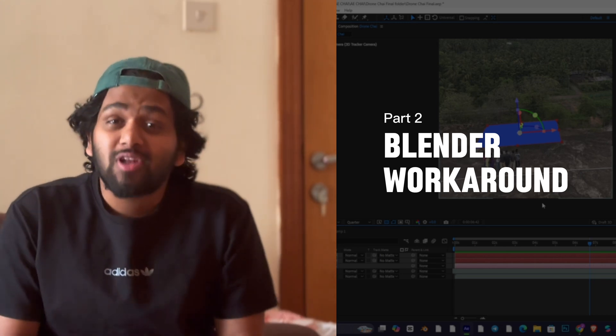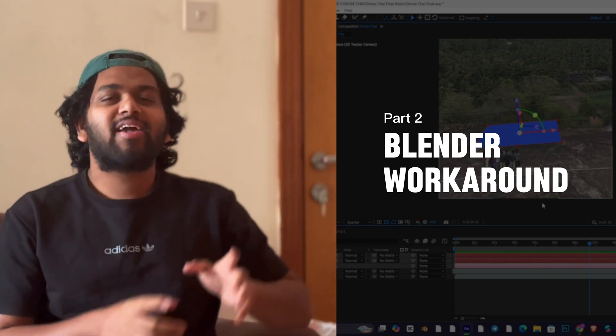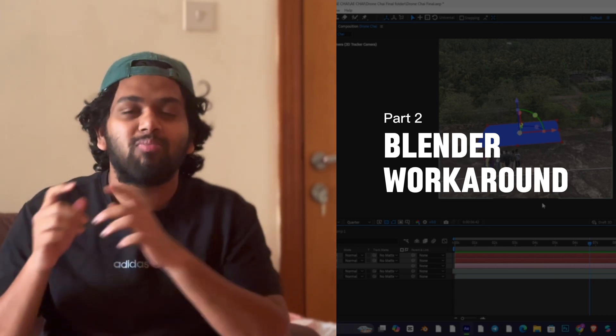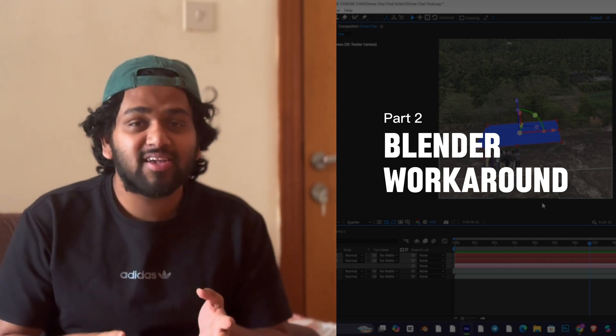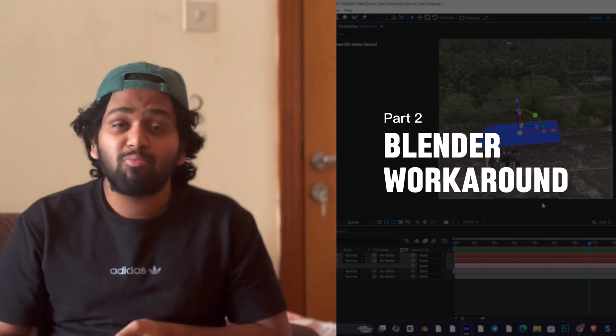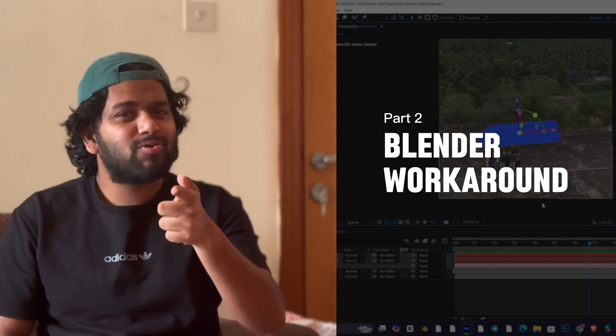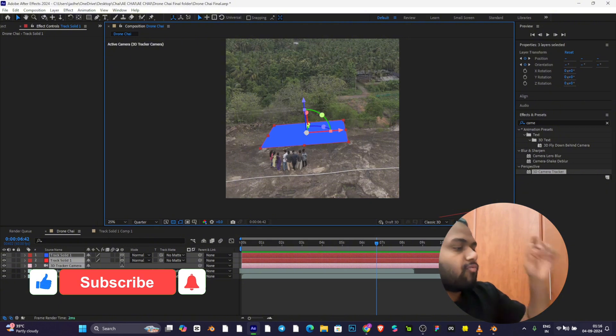Hi, welcome back to another part. Today we'll be taking the tracking data exported from After Effects to Blender and creating a scene with animations and simulations. Let's go.